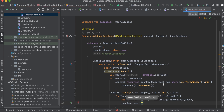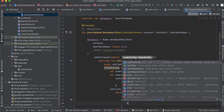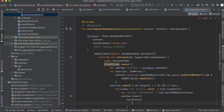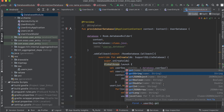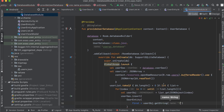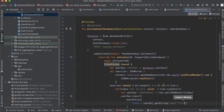We insert each user object into our Room database using insertUserEntity, where firstName is equal to userObject.getString("first") and lastName is equal to JSONObject.getString("last").